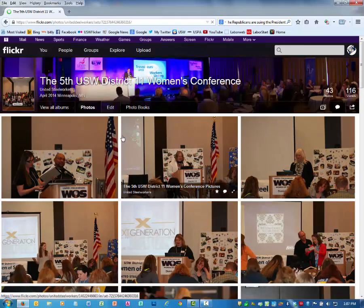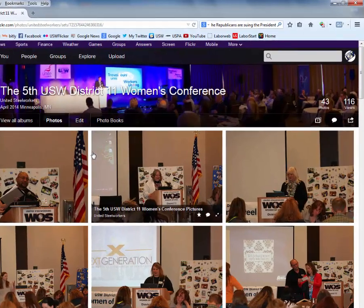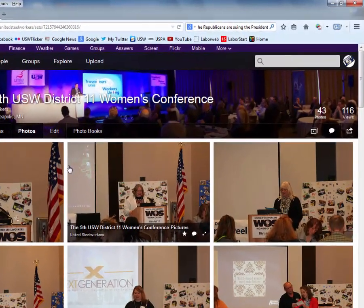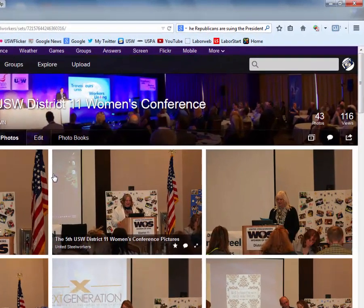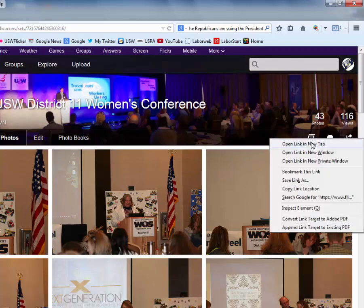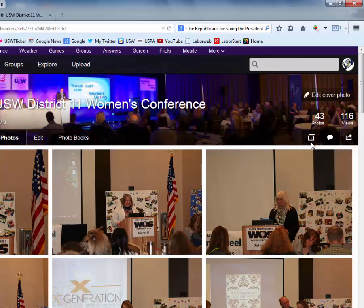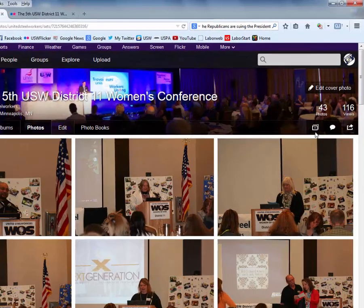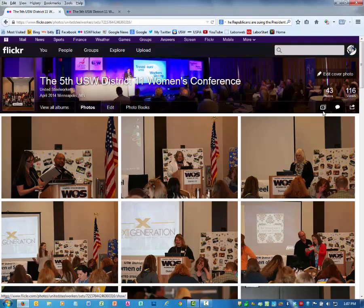On the right side of the web page, right-click on the icon that looks like a double picture frame. In the drop-down menu, click on Open Link in New Tab. Then go to the top of the page and click on the new tab.